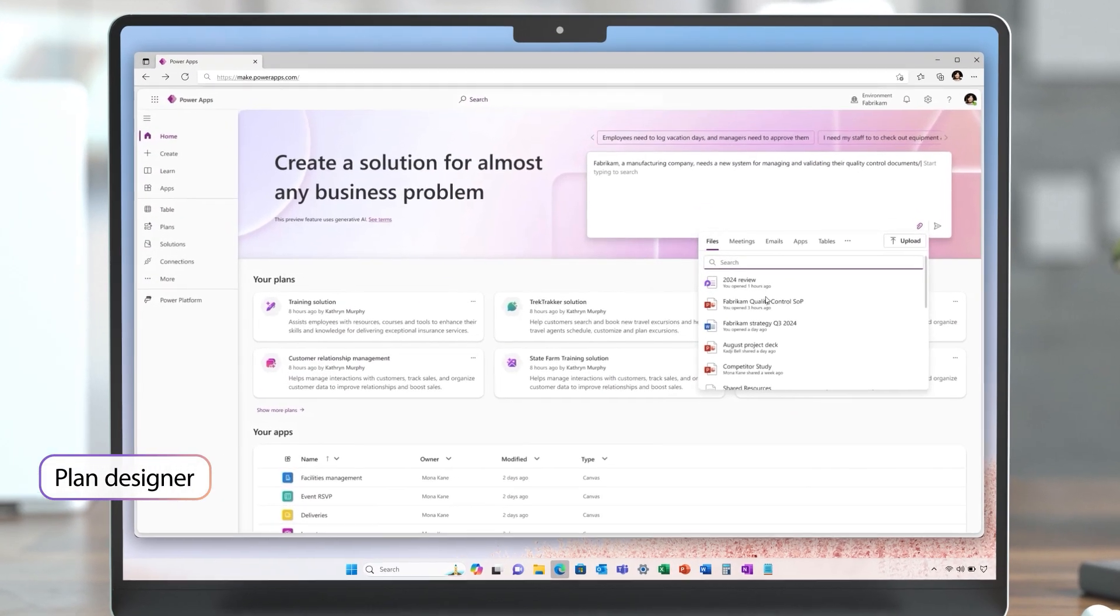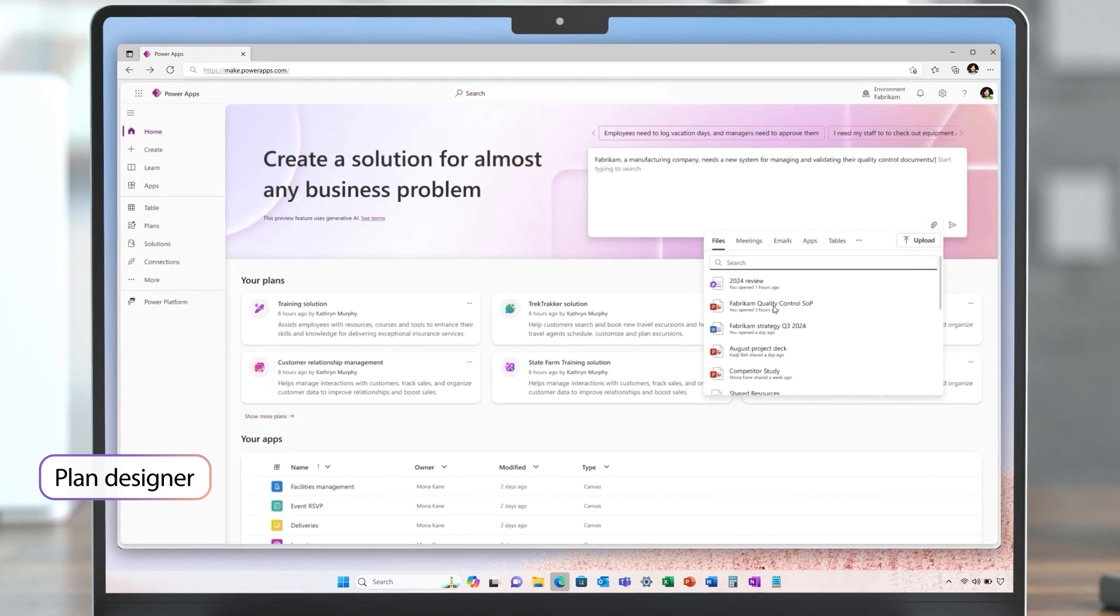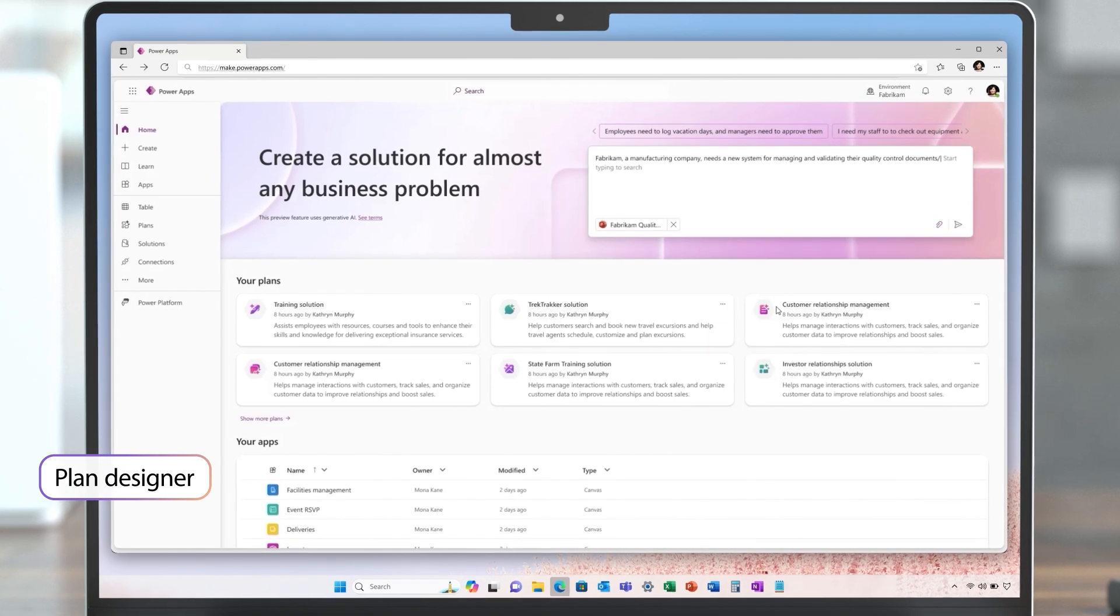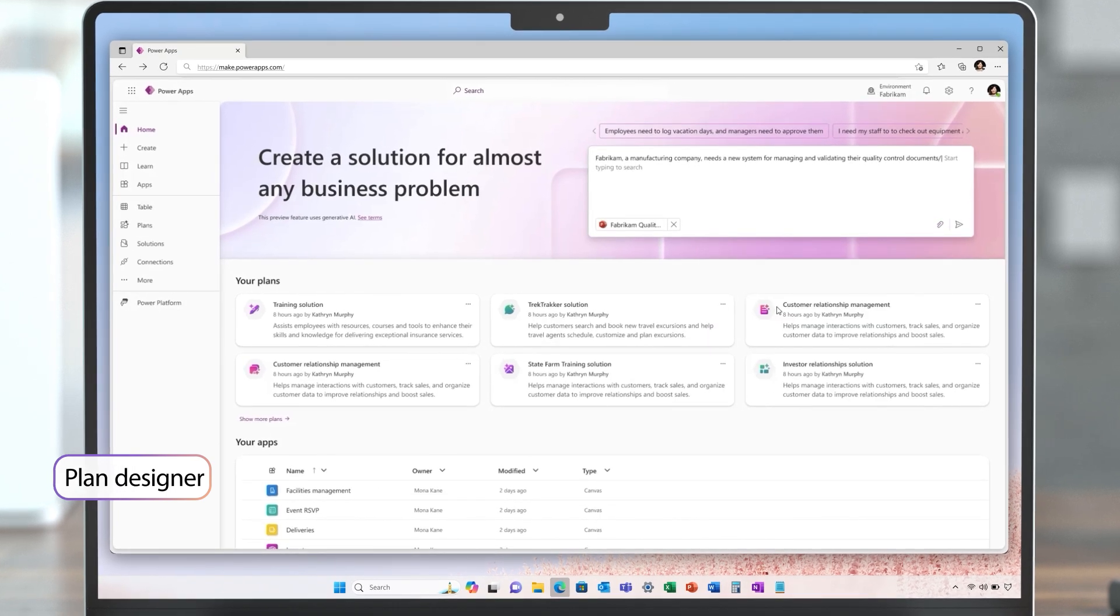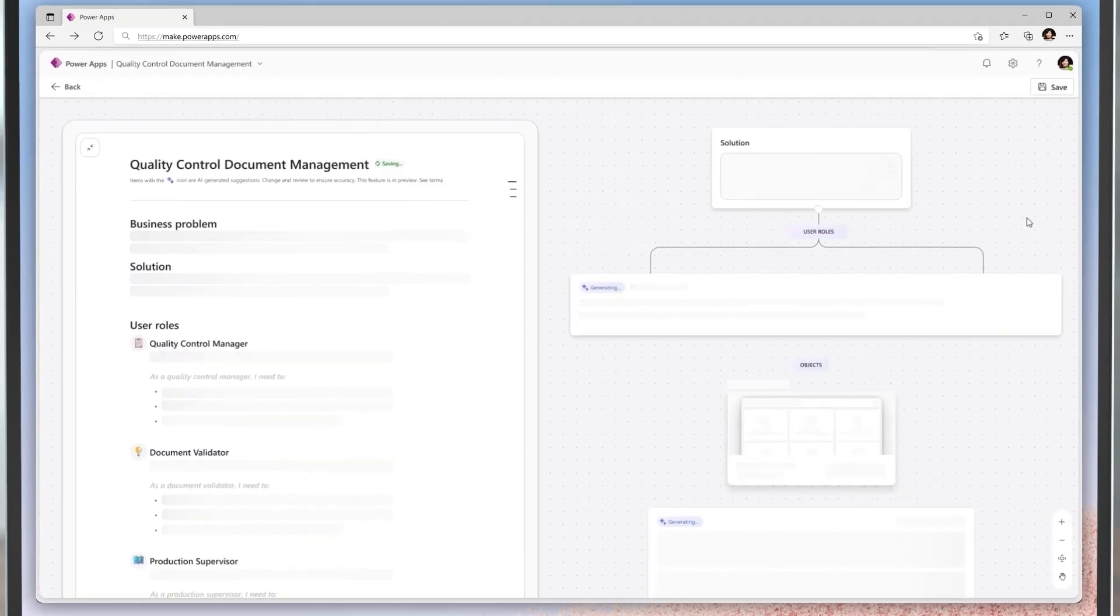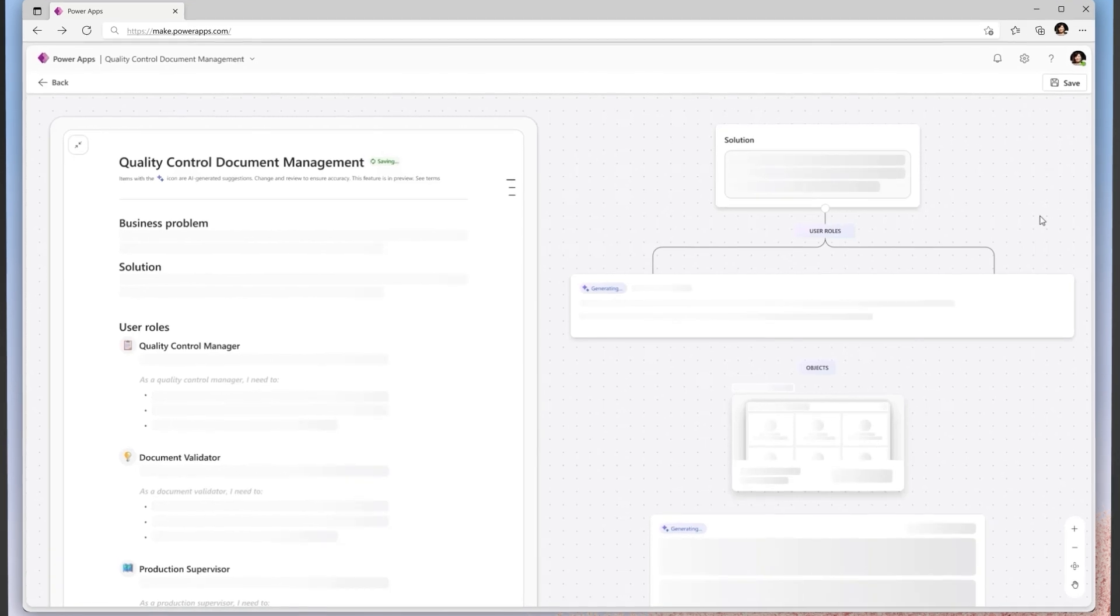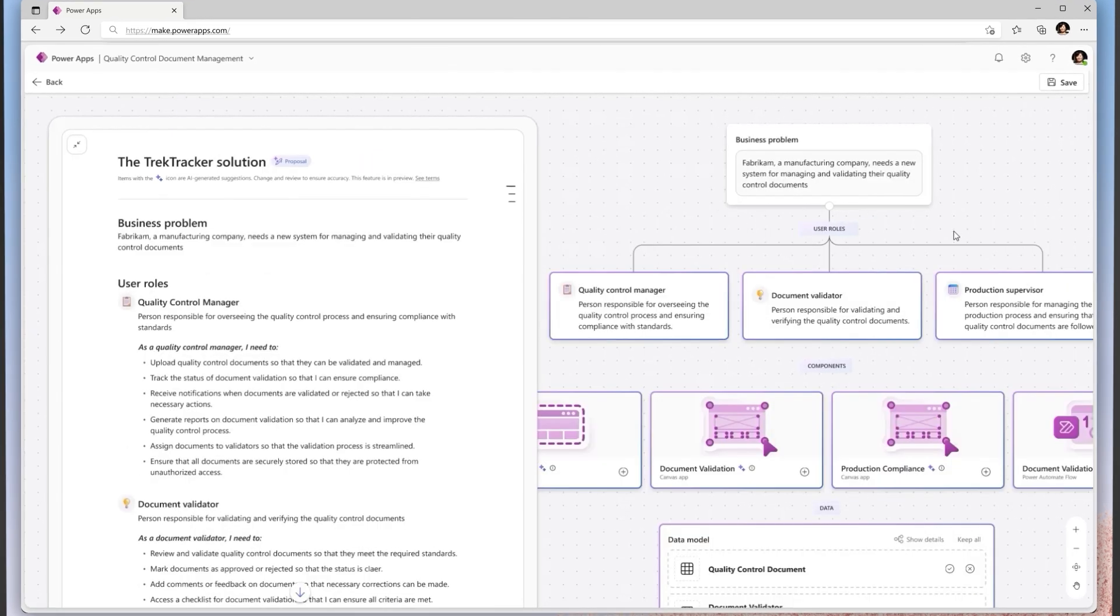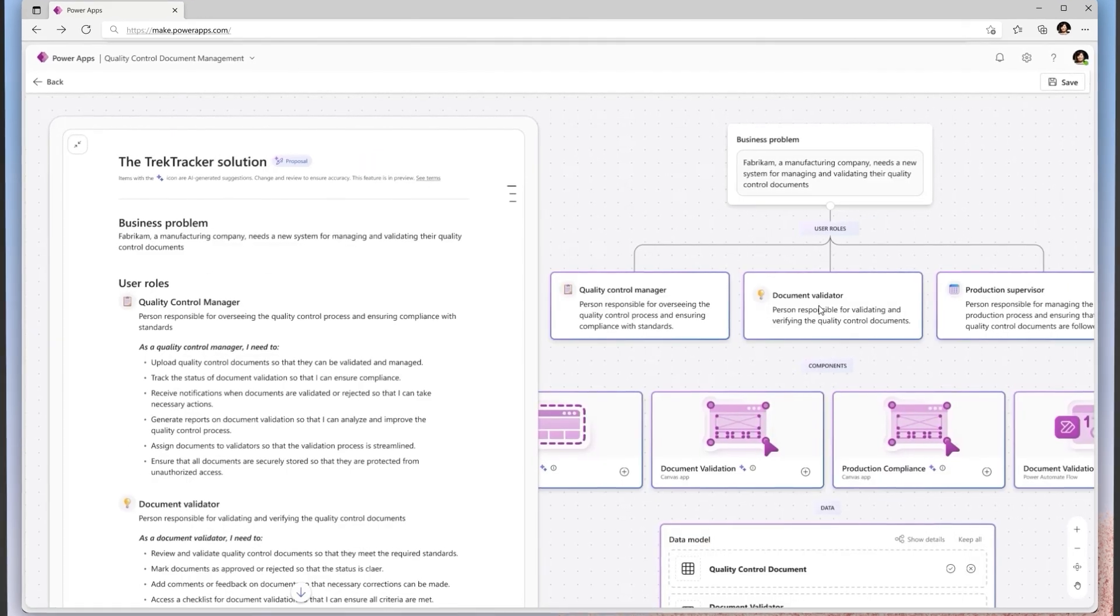Starting right at the homepage, you can input your business problem, any business context you have, and the plan designer will generate an iterative plan for you including defining users, their needs, the data, and what other artifacts need to be built.